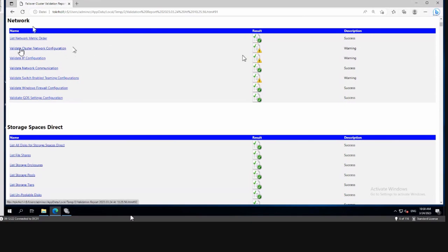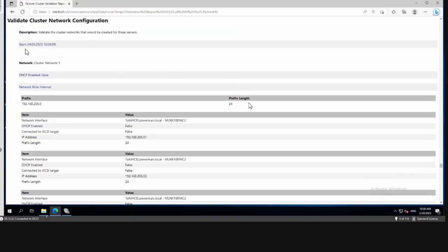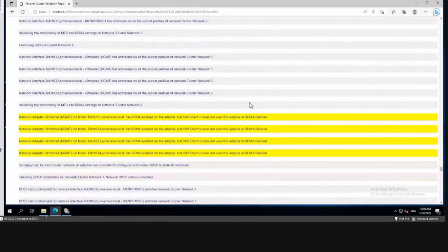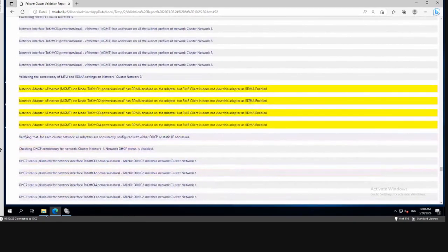In the network category, several items are yellow: validate cluster network configuration, validate IP configuration, and validate switch-embedded teaming configuration. It may not be three individual problems — it could be one problem impacting all three areas. The report says the management adapter has RDMA enabled but the SMB client does not see the adapter as RDMA-enabled. We saw this before when we ran Get-NetAdapterRDMA — the virtual adapter was shown but cannot actually do RDMA.